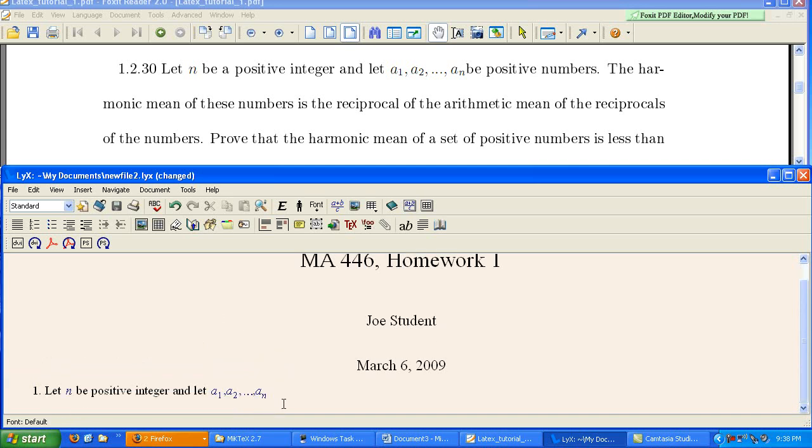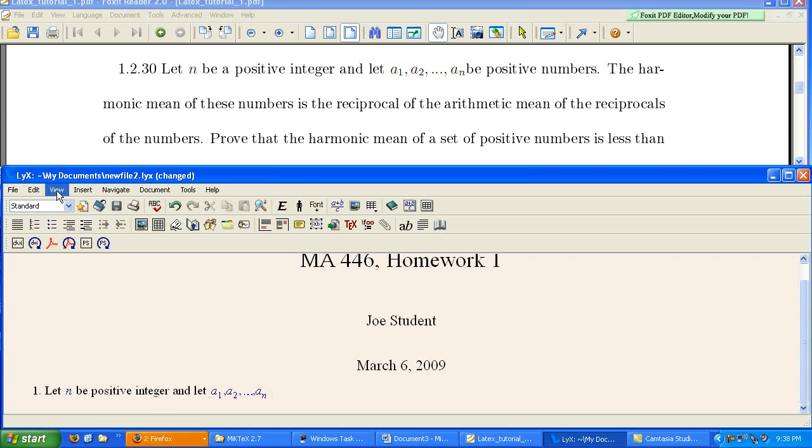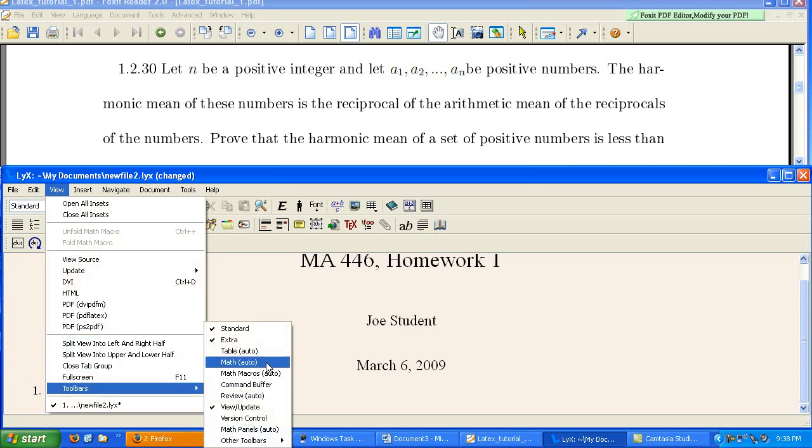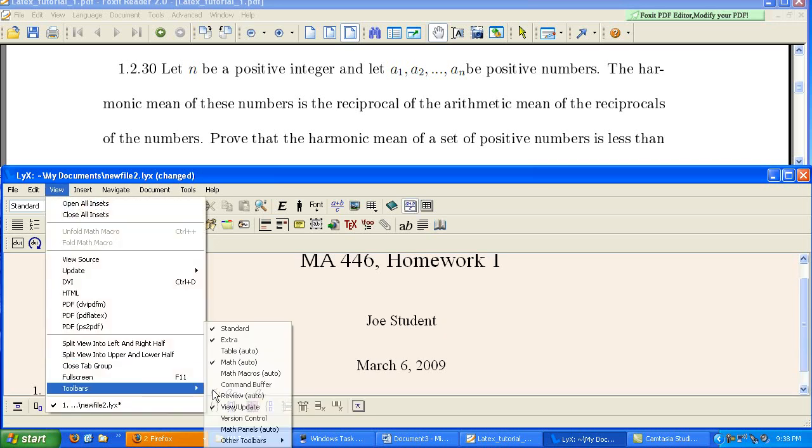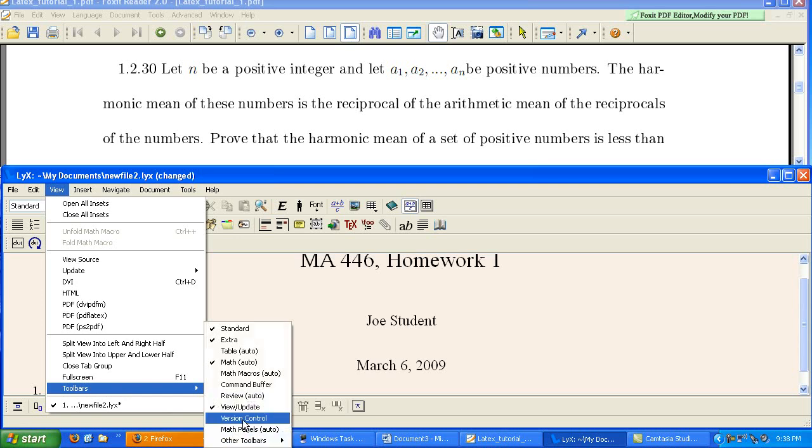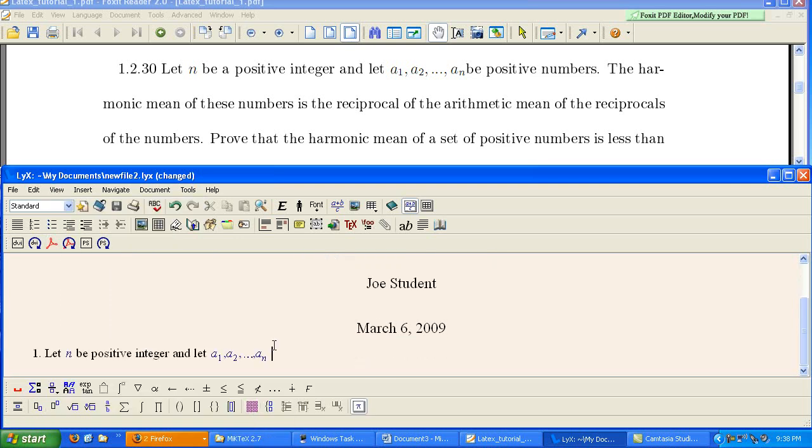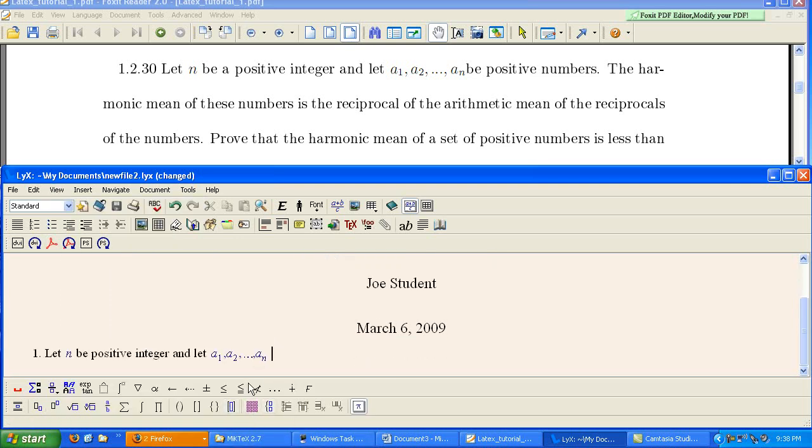And space bar to get out of the math object. Now, you can see every time that we go in to insert a math object, we're getting our math menu. If you wanted to view your math menu full time, you go to View Toolbars, Math, and View Toolbars, Math Panels. So now you view these math panels full time.